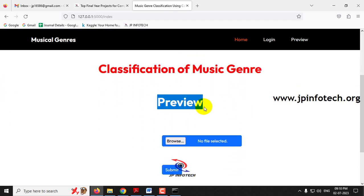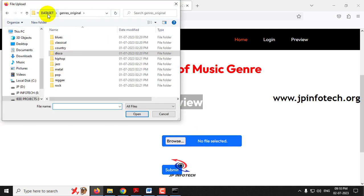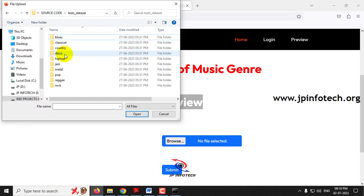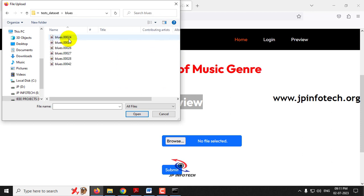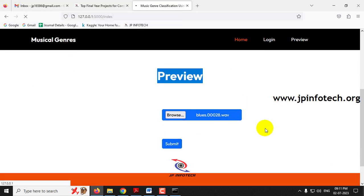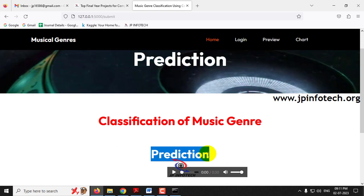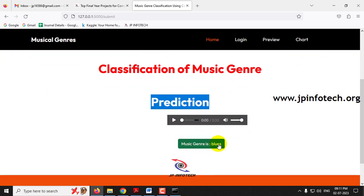Now it will navigate to the preview part where you need to upload the music and the system will find the genre classification. Click the browse button, go to the source code location where you can find the test data folder, and select any audio file. Let me show samples from each category. Click submit and it will navigate to the prediction part where you can see the prediction result — music genre is blues — and you can also play and hear the music.